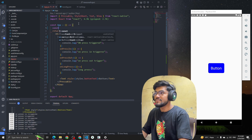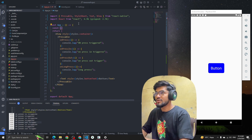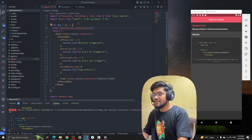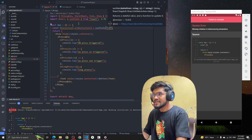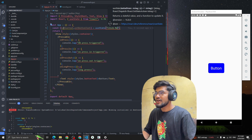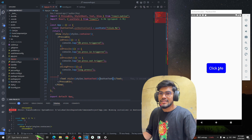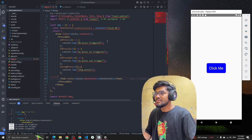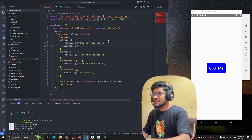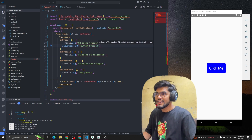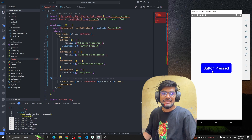Now let's add a state and change the button text based on the press state. I'm going to use 'buttonText' and 'setButtonText' with a default useState value of 'Click Me'. Instead of hardcoding 'button', I'll replace it with the buttonText variable. Whenever the user triggers onPress, I'll update the text to 'Button Pressed'.